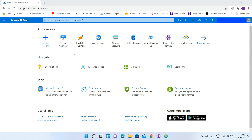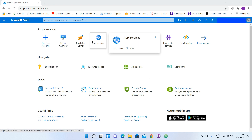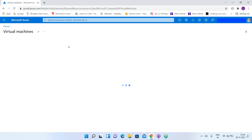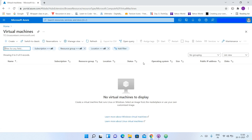As you can see here, I am already logged into my Azure account. So now I will create a virtual machine, connect to it, and then install MySQL server. To create a virtual machine, we will directly click on Virtual Machines, and here I will click on Create Virtual Machine.